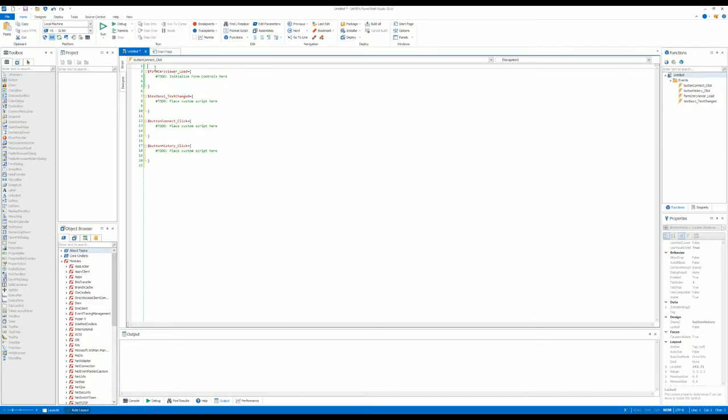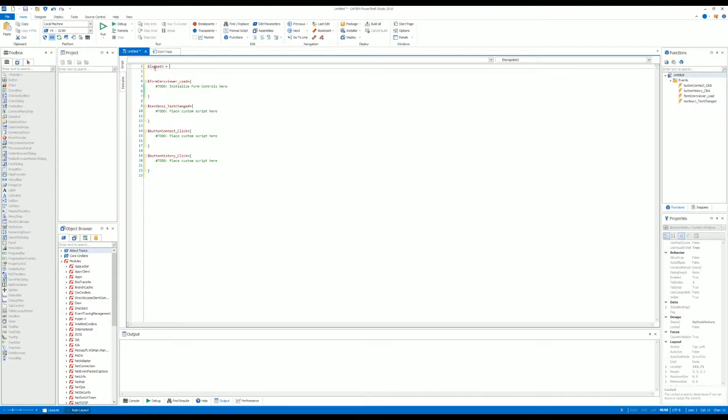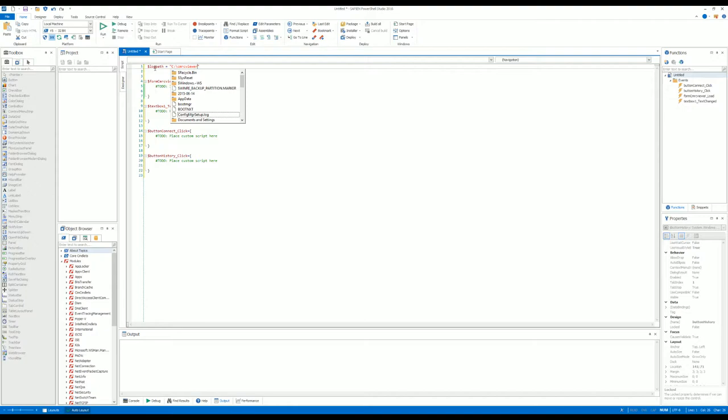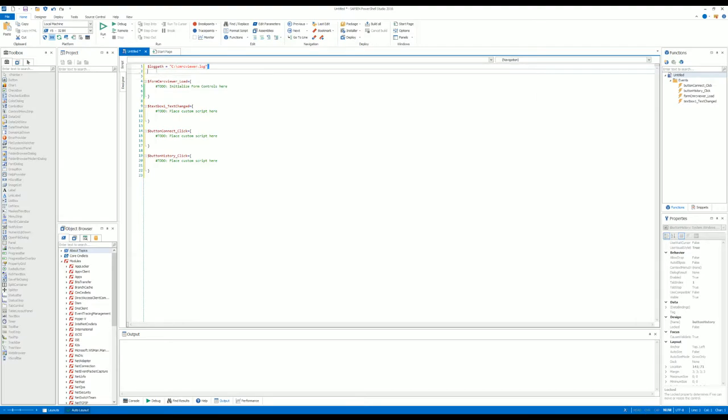What we'll start by doing is adding a variable: LogPath equals, and then the path. As soon as you run this script, this LogPath variable will be populated with this information.